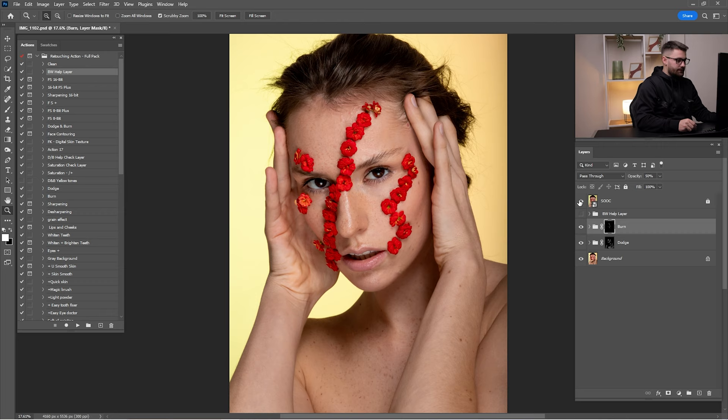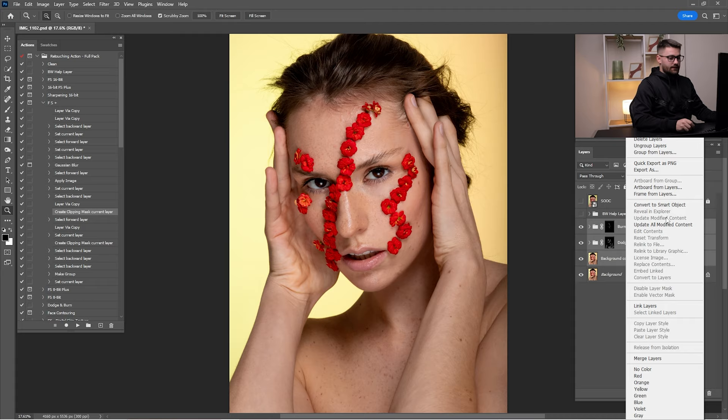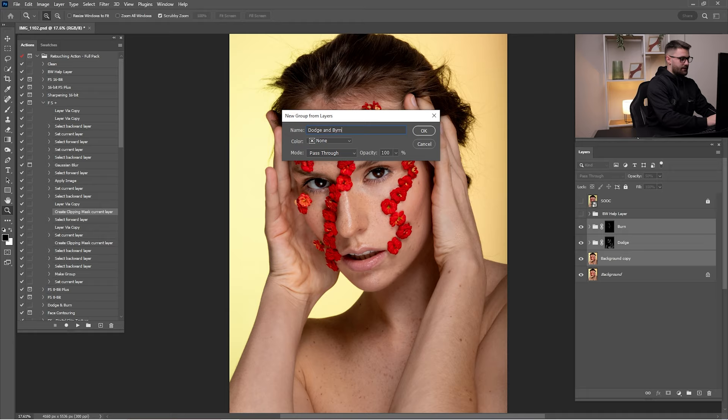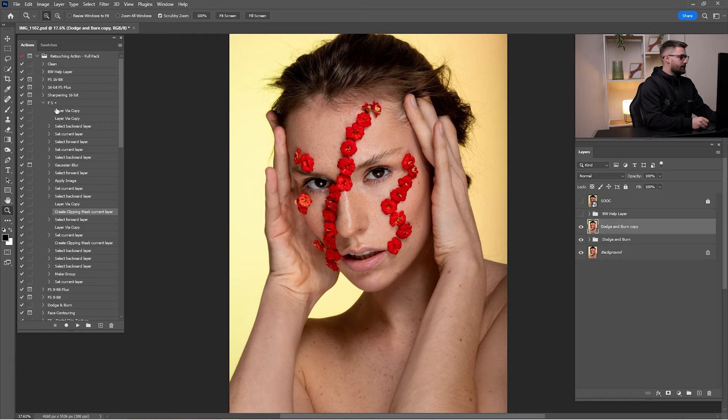Check before and after all the burn, then turn off the black and white layer. Check before and after — I think it's okay, but I'm going to reduce the opacity of the burn by 50%. Check before and after of this entire process. Now that we're done with dodge and burn, it's time for frequency separation again. I'll group and rename the dodge and burn layers, then merge the group into a single layer.